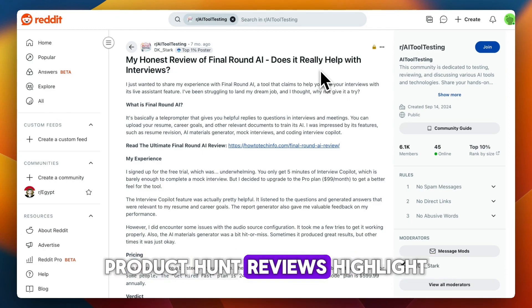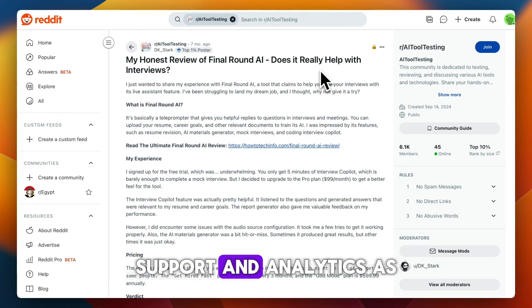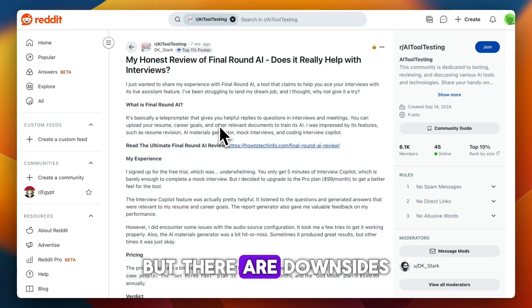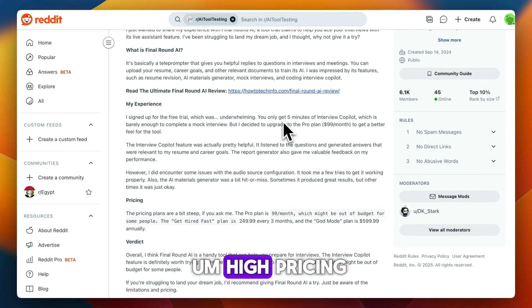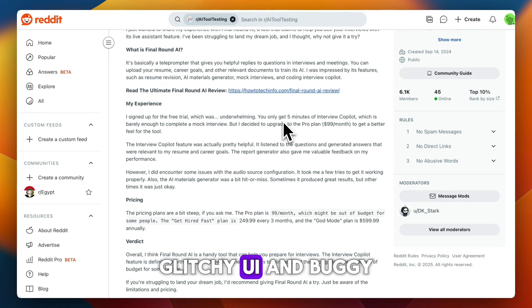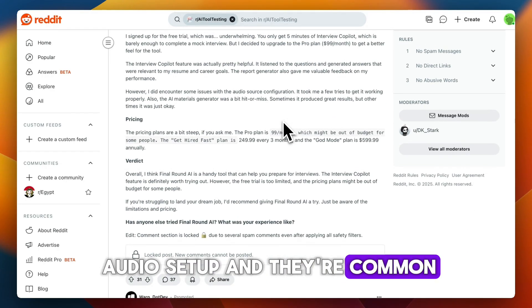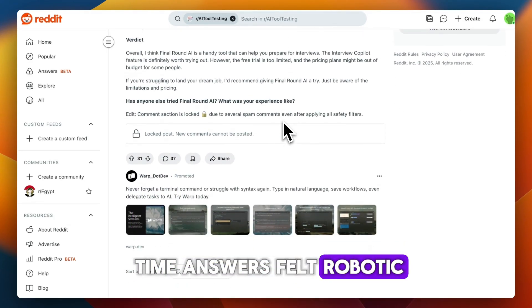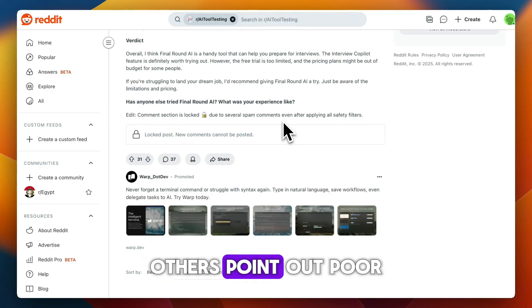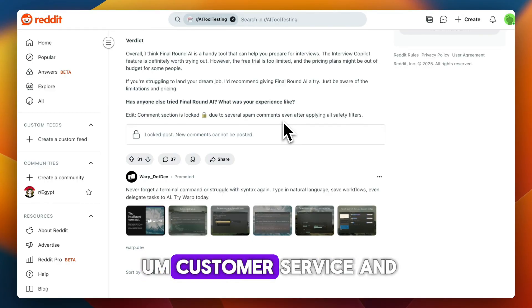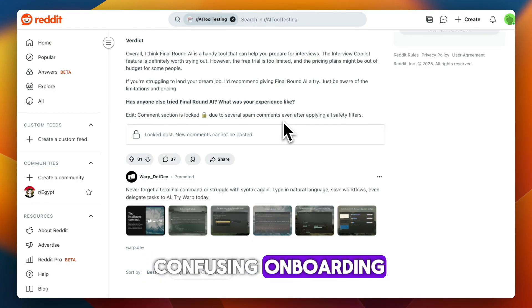Product Hunt reviews highlight the multilingual support and analytics as major wins, but there are downsides. Complaints about high pricing, glitchy UI, and buggy audio setup are common. Some say the real-time answers felt robotic or too generic. Others point out poor customer service and confusing onboarding.